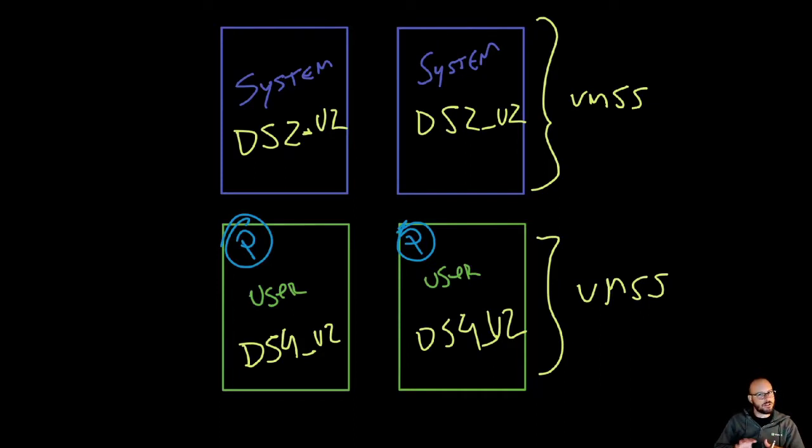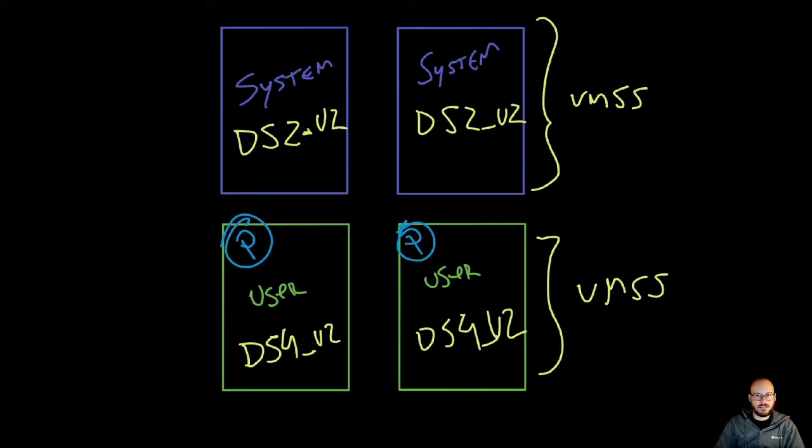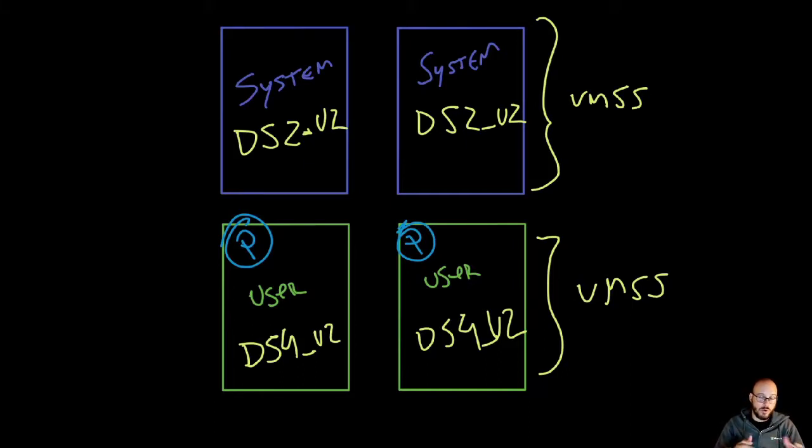And then 20% you want to reserve for AKS and for the services that make AKS run on that node. So an 80-to-20 ratio.